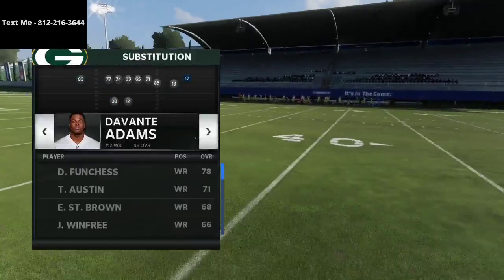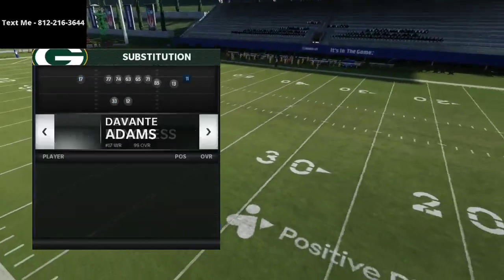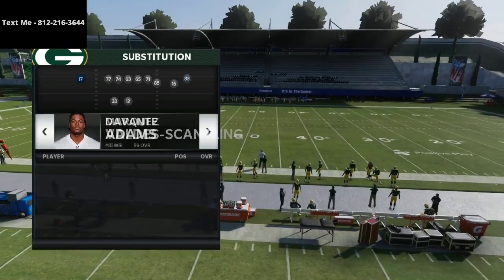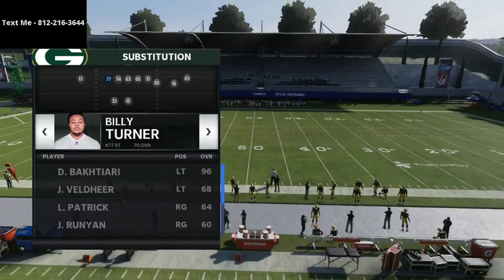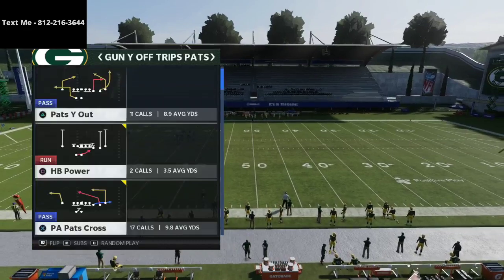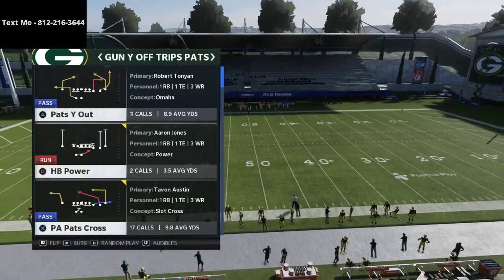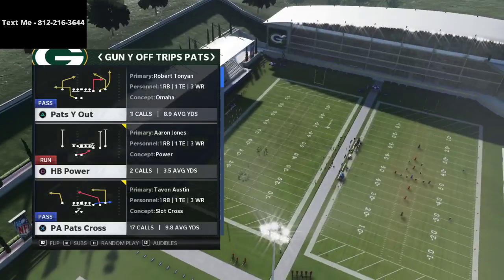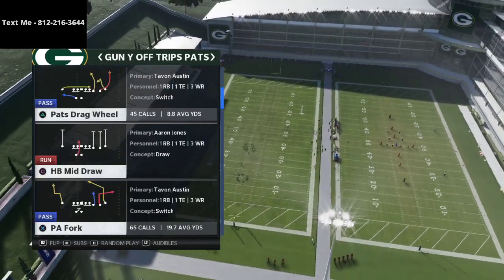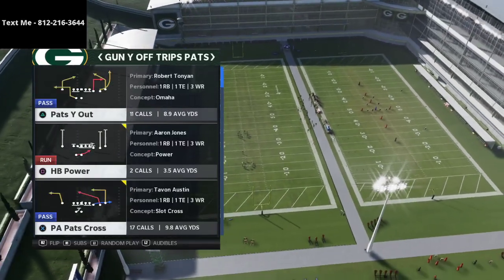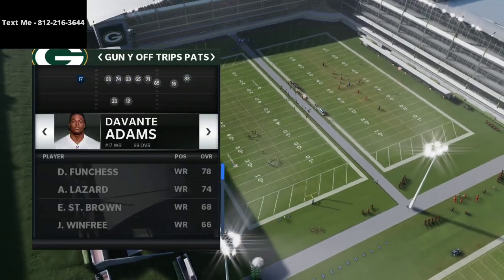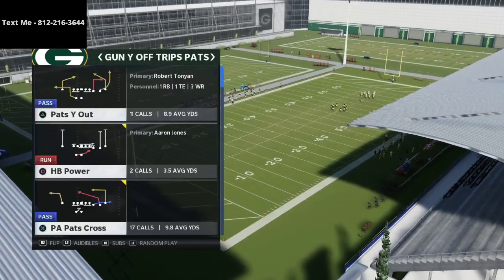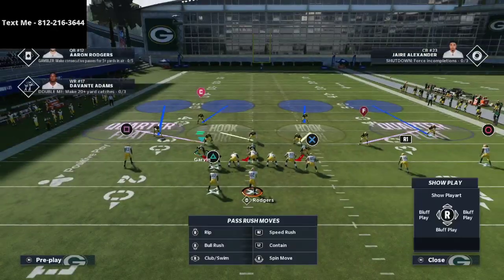In today's video, I thought it would be fun to break down a play out of New England that you can use to get easy yardage — a simple yard-gaining play. This is actually a cover four bomb if you will. The play is Pat's Why Out, and there are several things you can do with it. We're going to show one or two of them today.